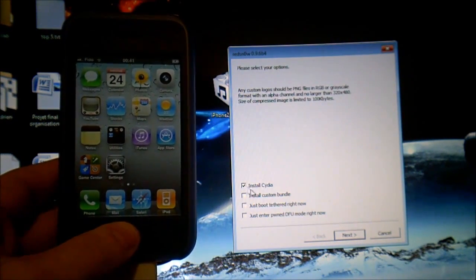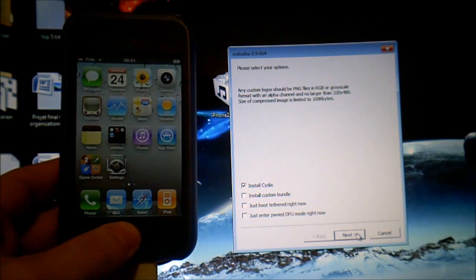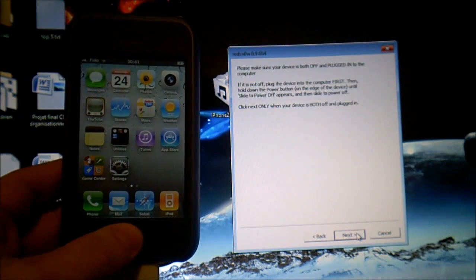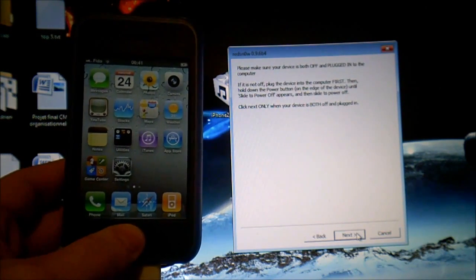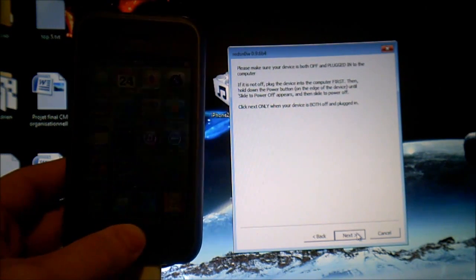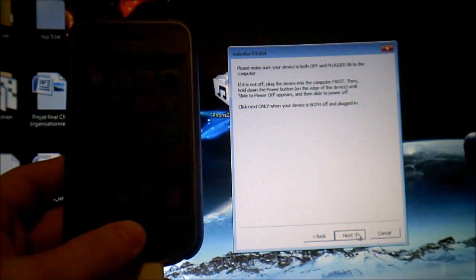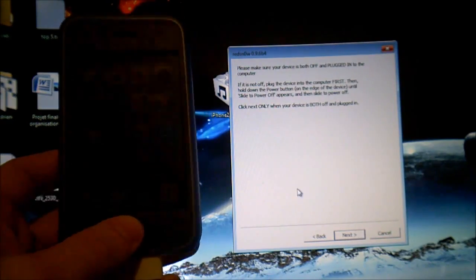Once this is done you'll have to click on install Cydia. You'll have more details but we only want to jailbreak our device right now.